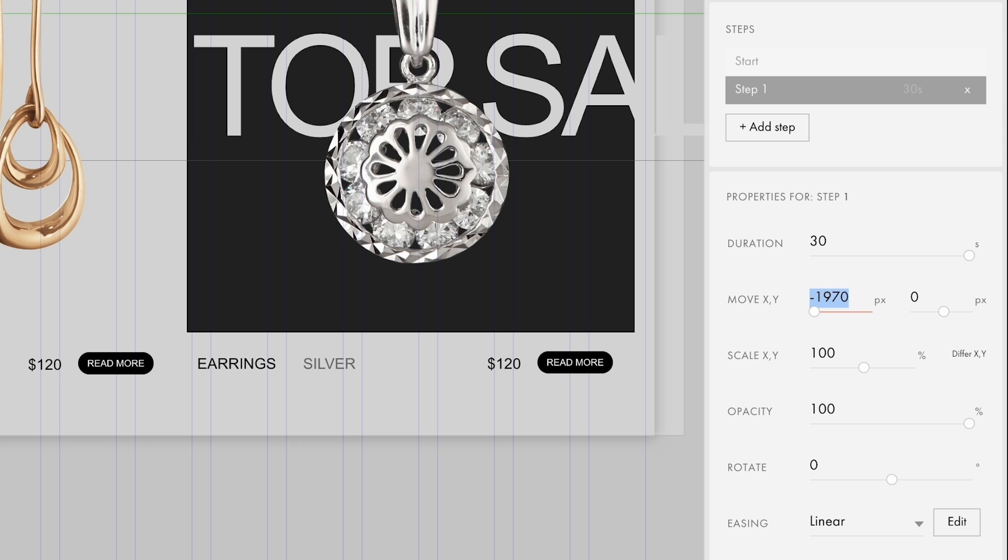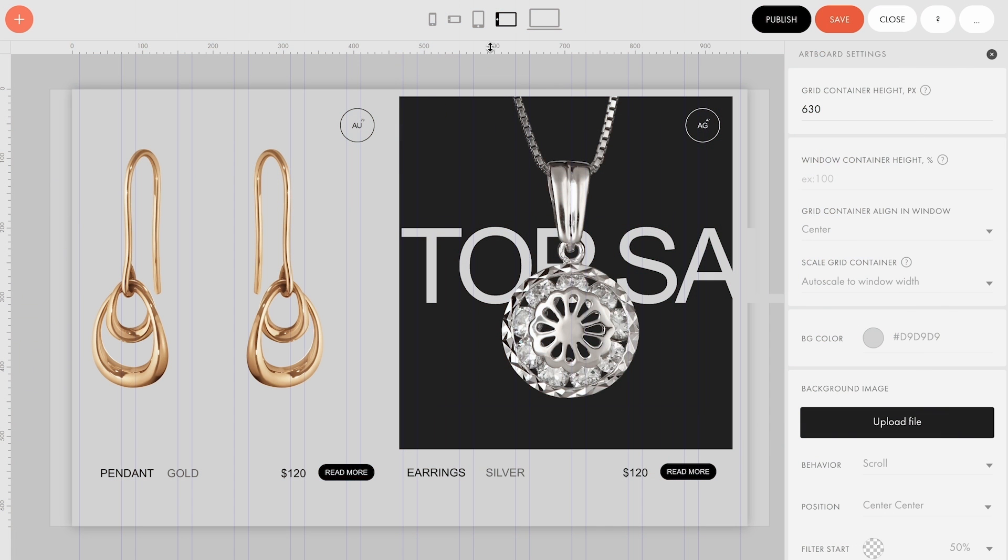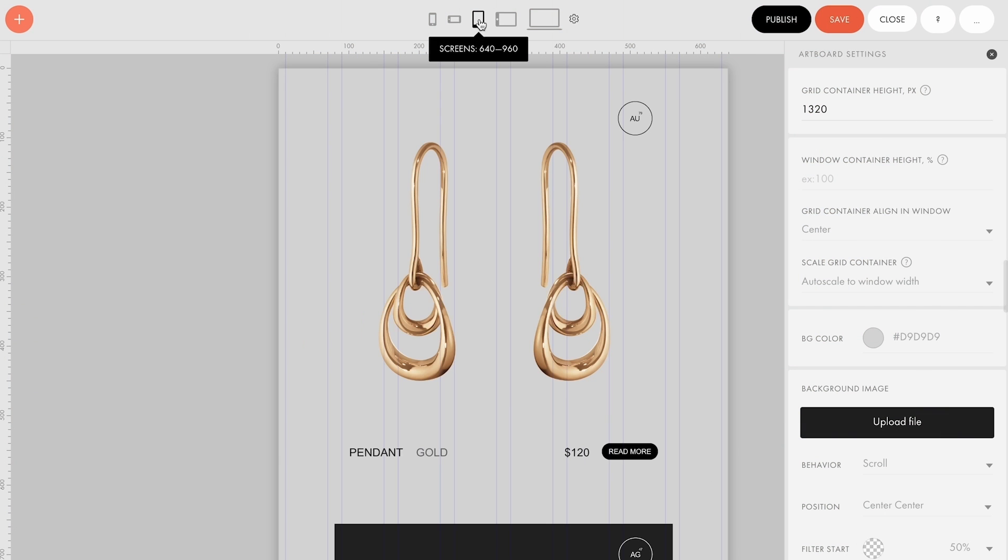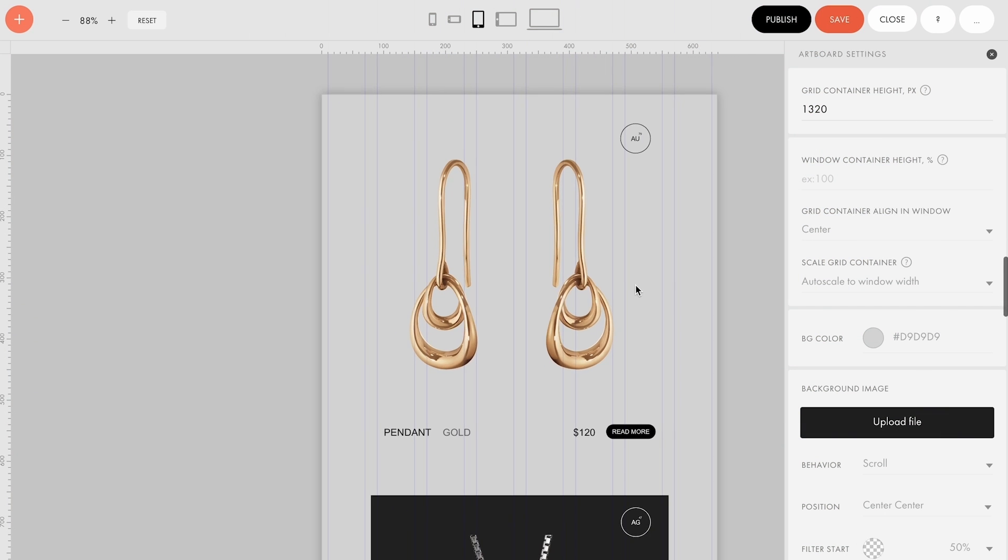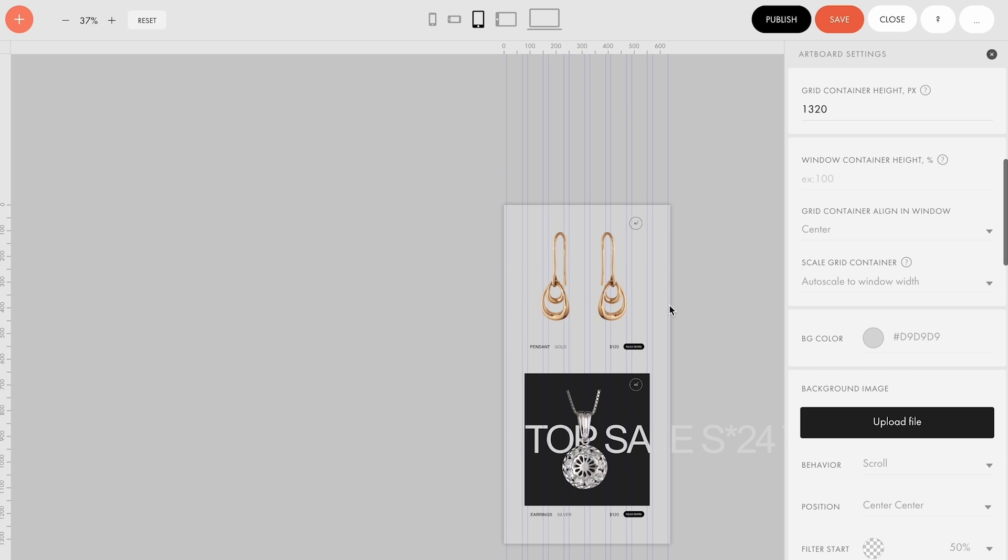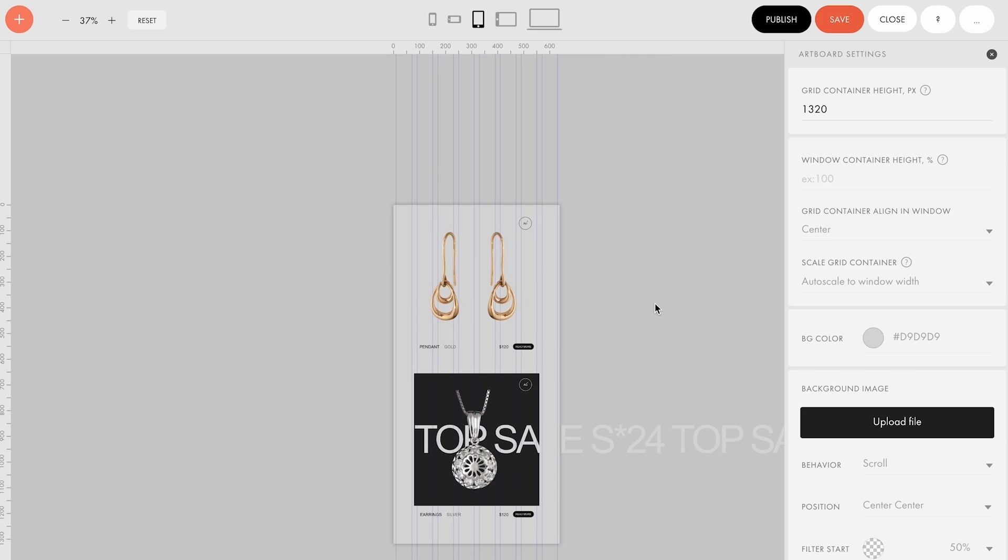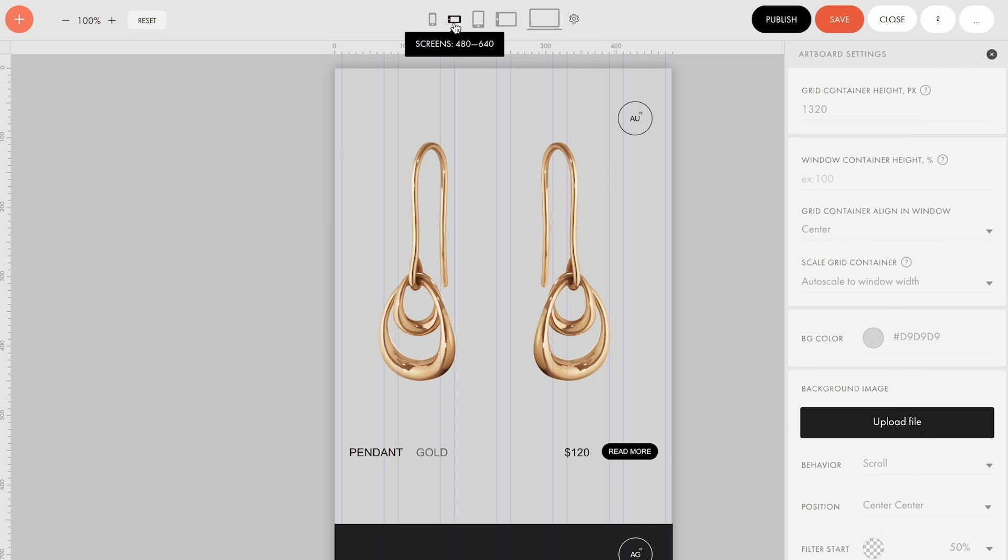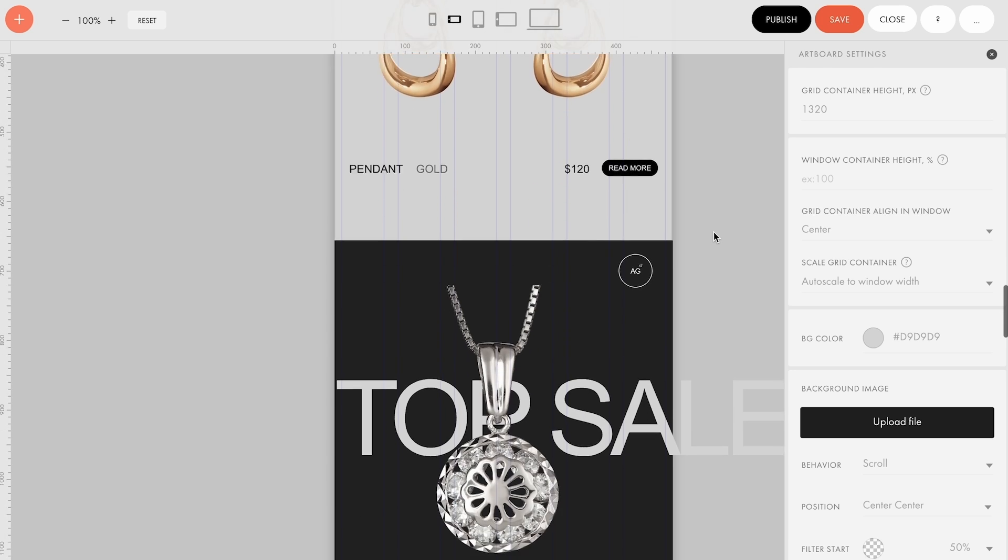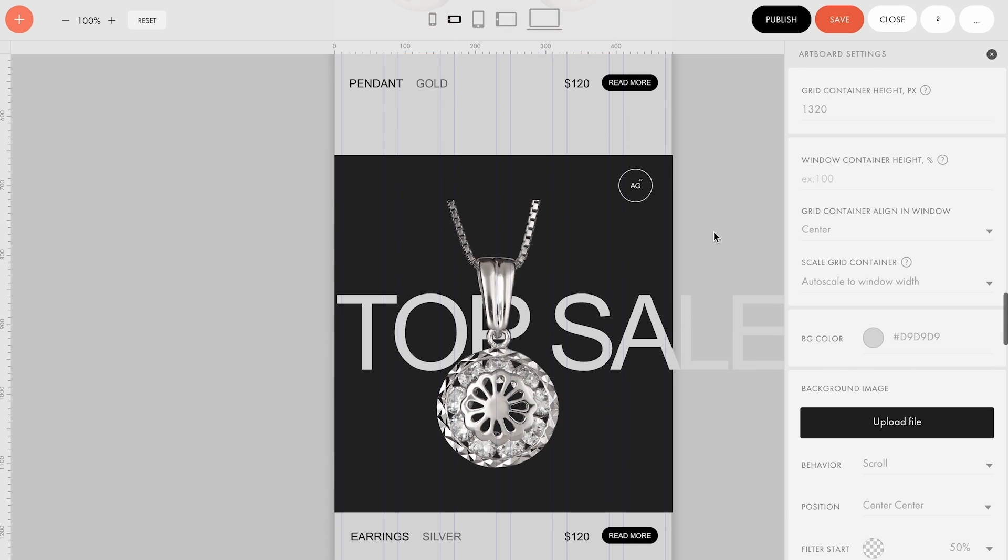For devices with a resolution of 640 to 960 pixels, like tablets, I have rearranged the product cards so that they are placed one under the other. For resolutions between 480 and 640 pixels, I only aligned the cards to the center but kept the size of the elements unchanged.